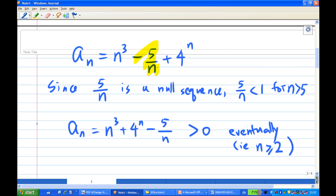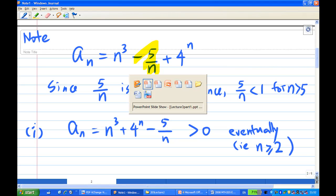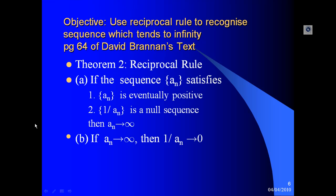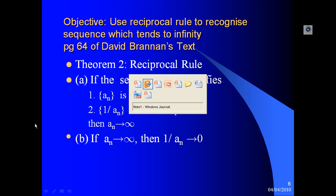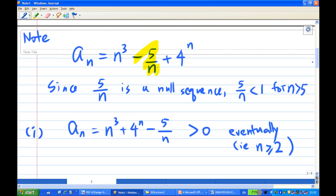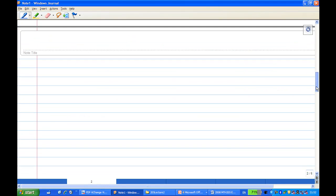So the first condition is satisfied. We know that the first condition is satisfied. How about the second condition? The second condition we need to show is that 1/aₙ is a null sequence. So let's look at the second condition, 1/aₙ.